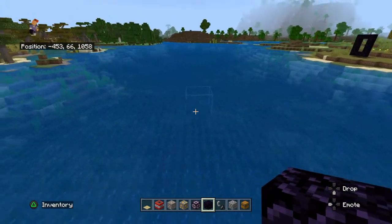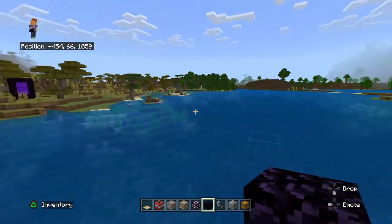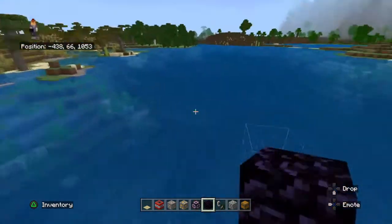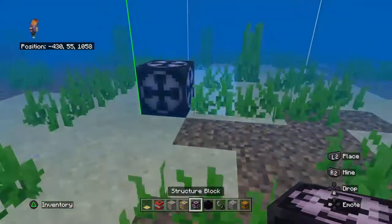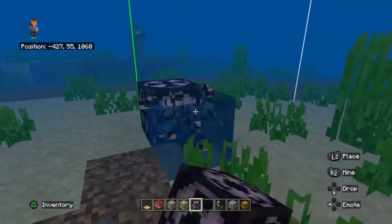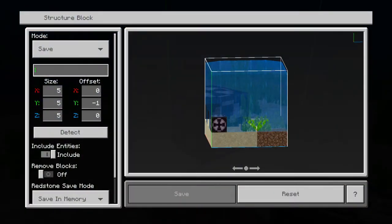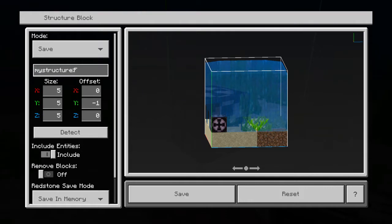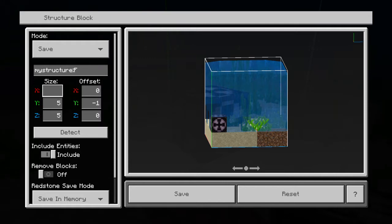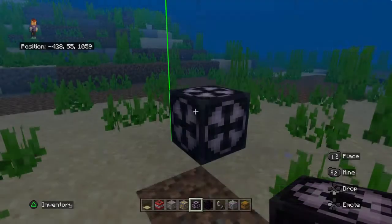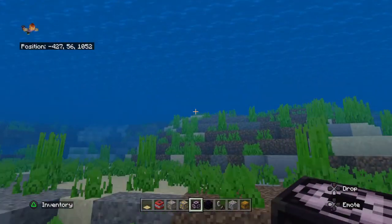Today we're going to put water in the Nether. The first step is you get a structure block, then you name the structure — I'm going to name it 'f' for whatever. Then you put in any coordinates; I'm going to do 88 just because why not. Save the structure — it should save.